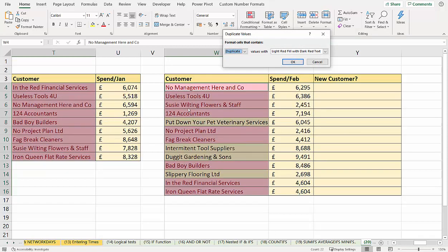which may be what you want. That may be absolutely fine. But if you just wanted to highlight the old customers in this list and not all the customers in this list, then I will show you another way of doing this.